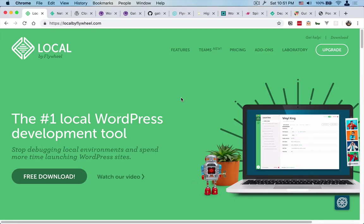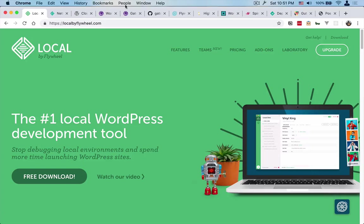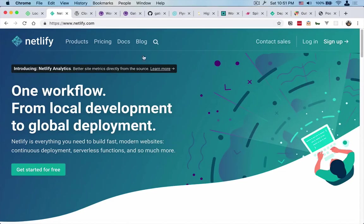Local by Flywheel is a local development environment. You can see that at localgetflywheel.com. We are going to use Netlify - you can sign up for this for free. This is basically a place to host your static sites.